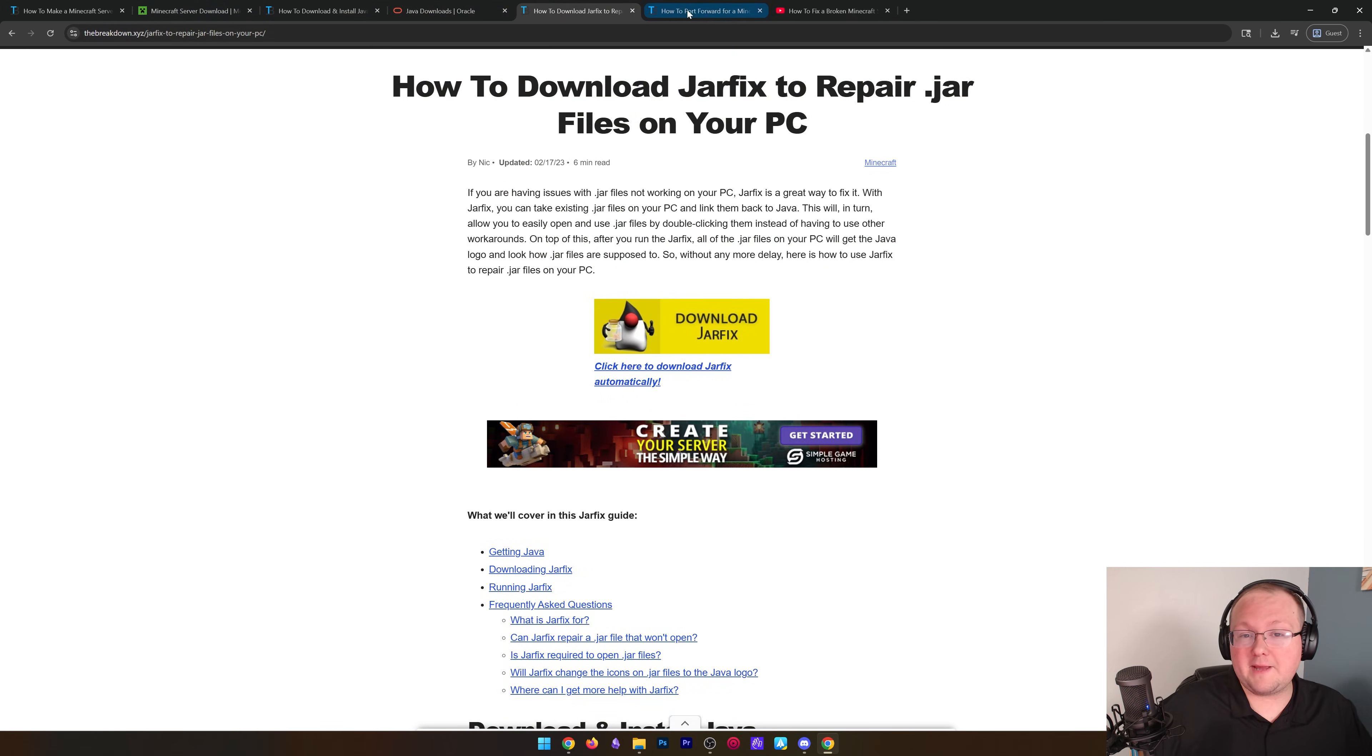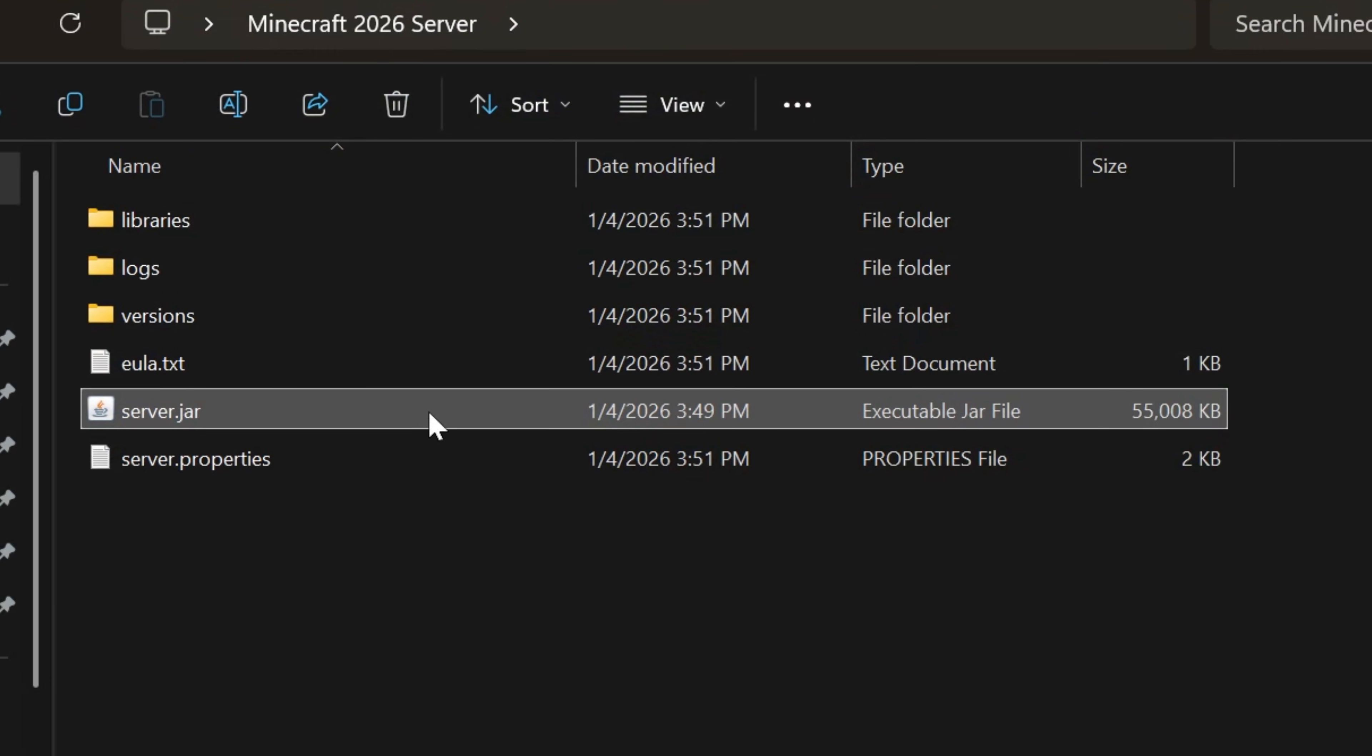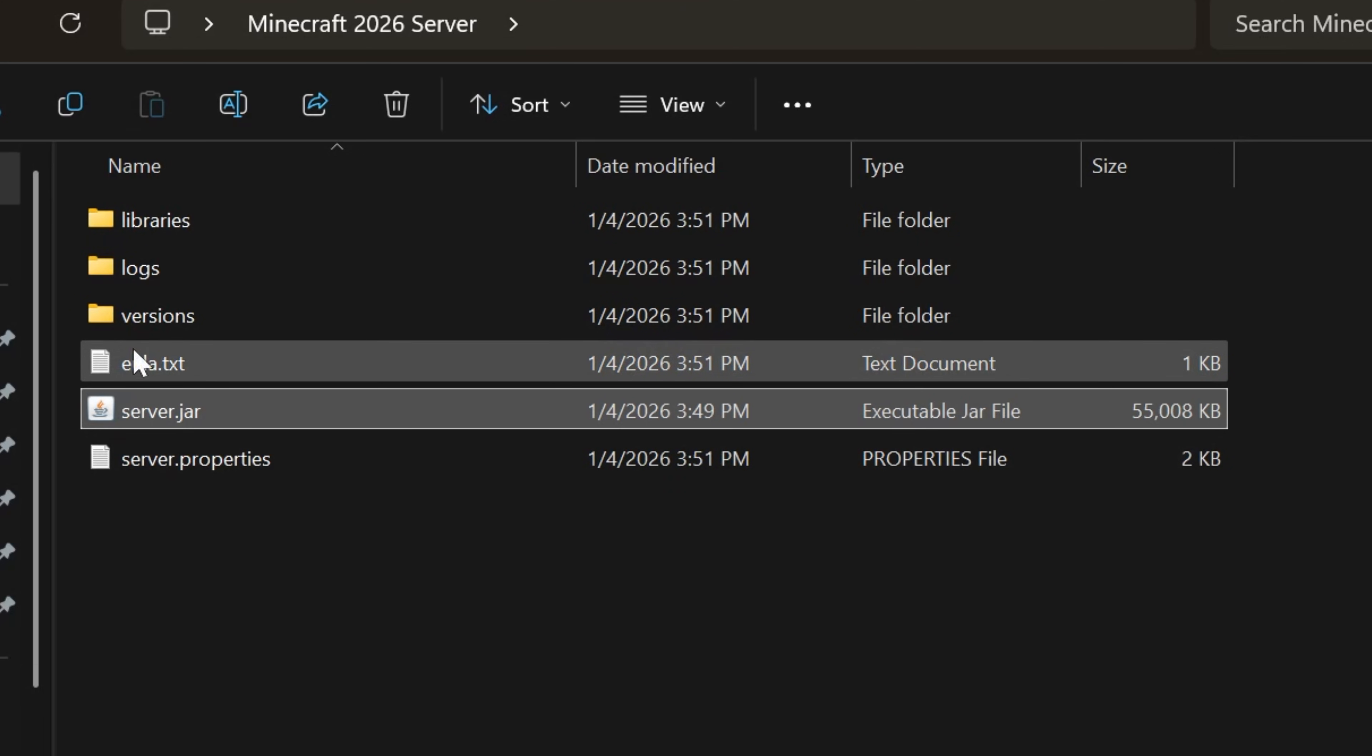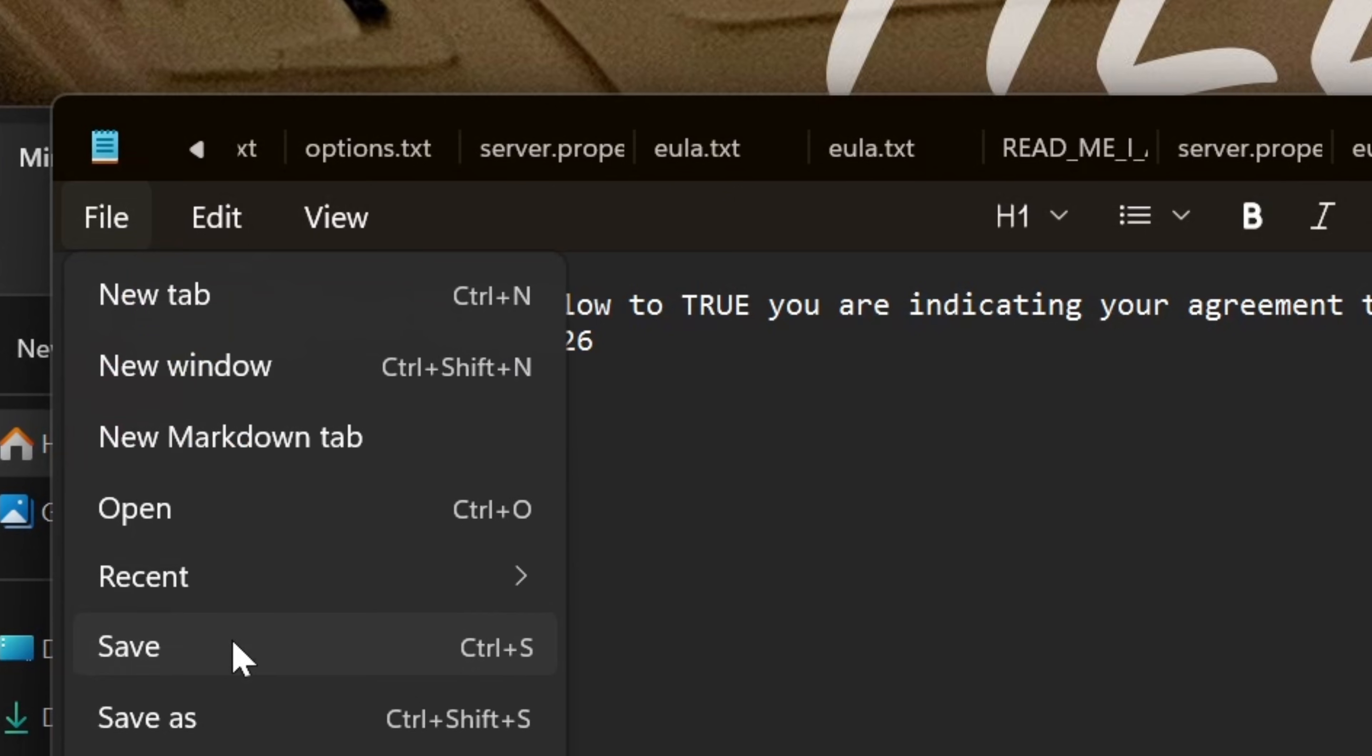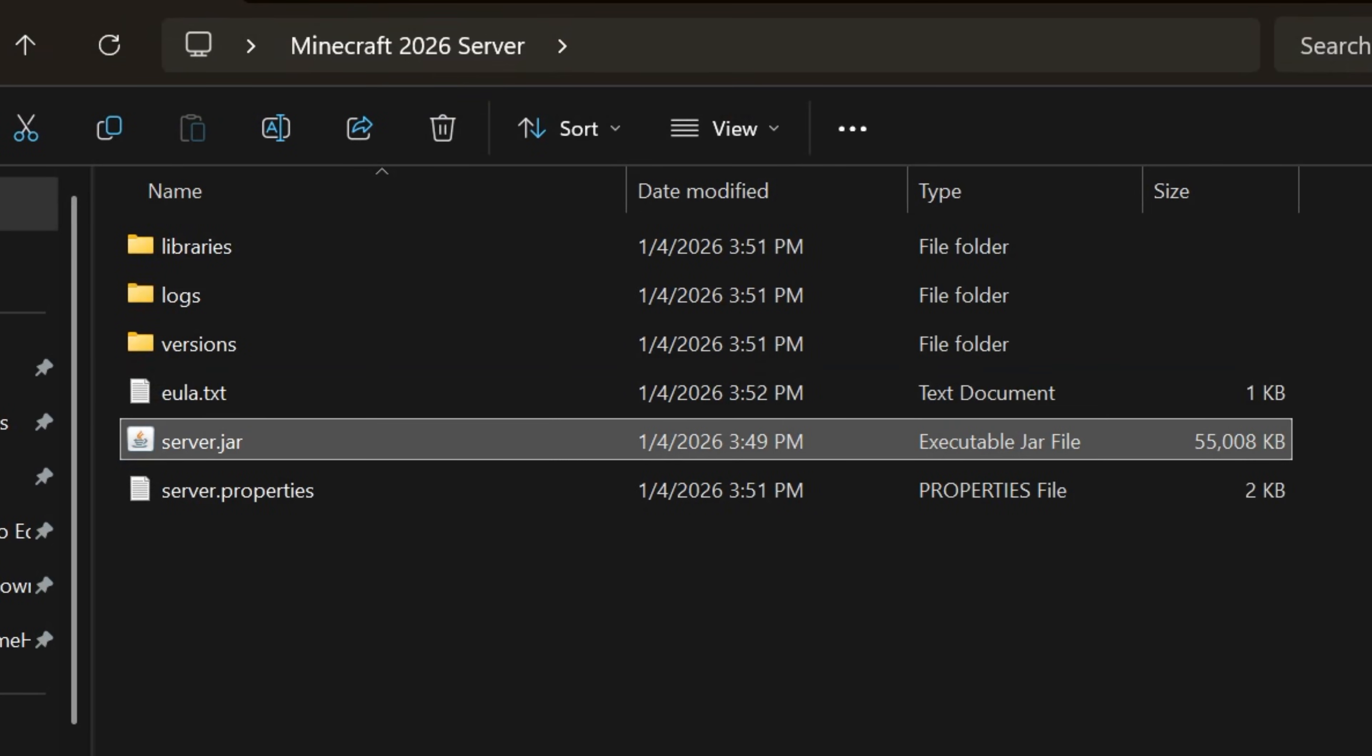Once you've double clicked on it, you will get these files and folders here and you'll have this eula.txt file. Go ahead and open that up and change eula=false to eula=true, exactly like that, assuming you agree to the Minecraft EULA. Then go ahead and click File, Save. And now just double click that server.jar again and your server will start.